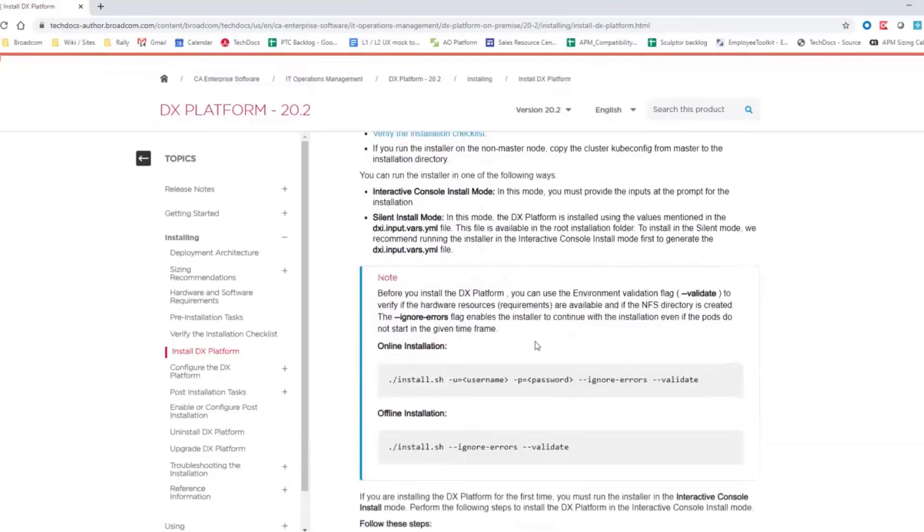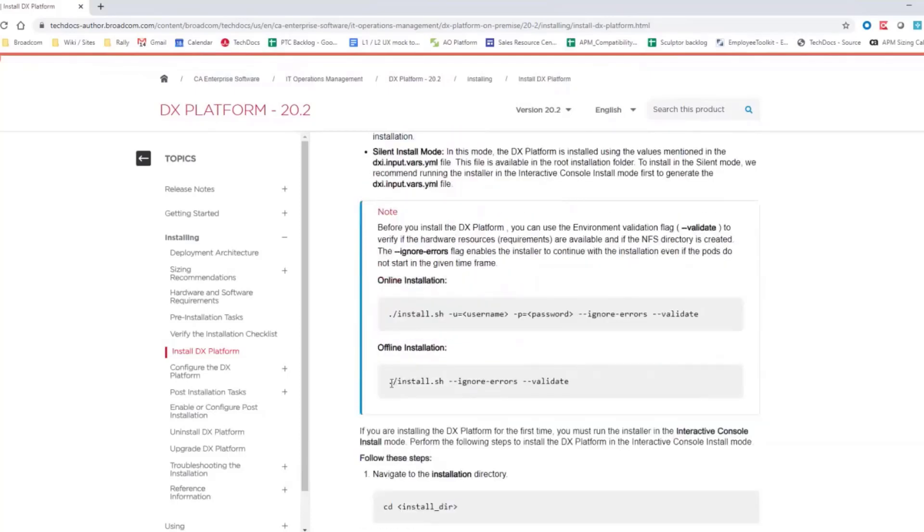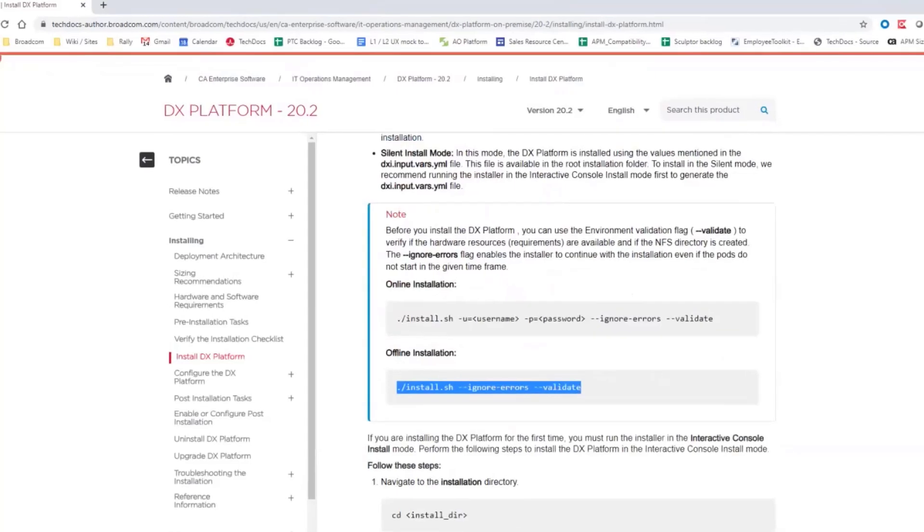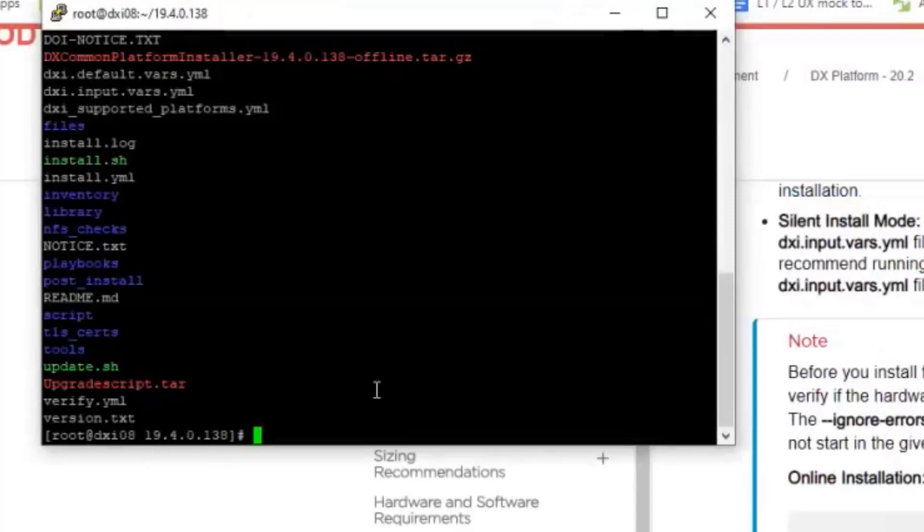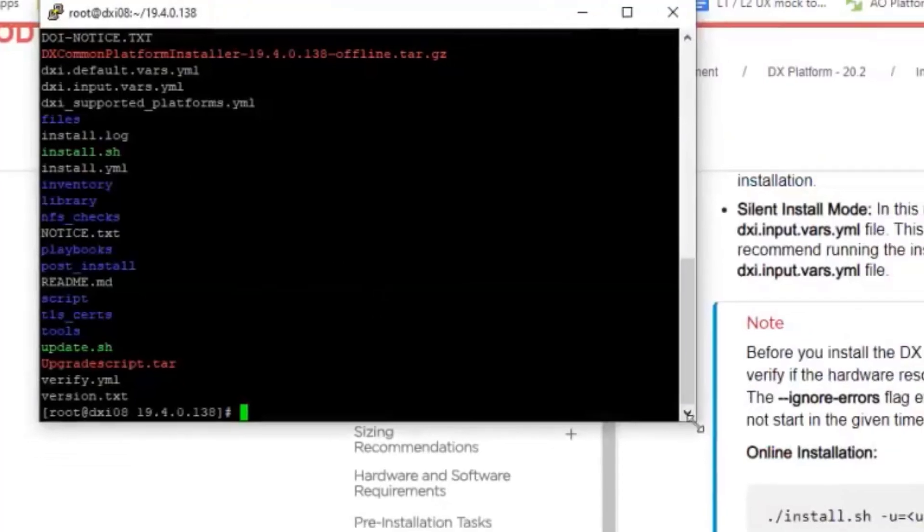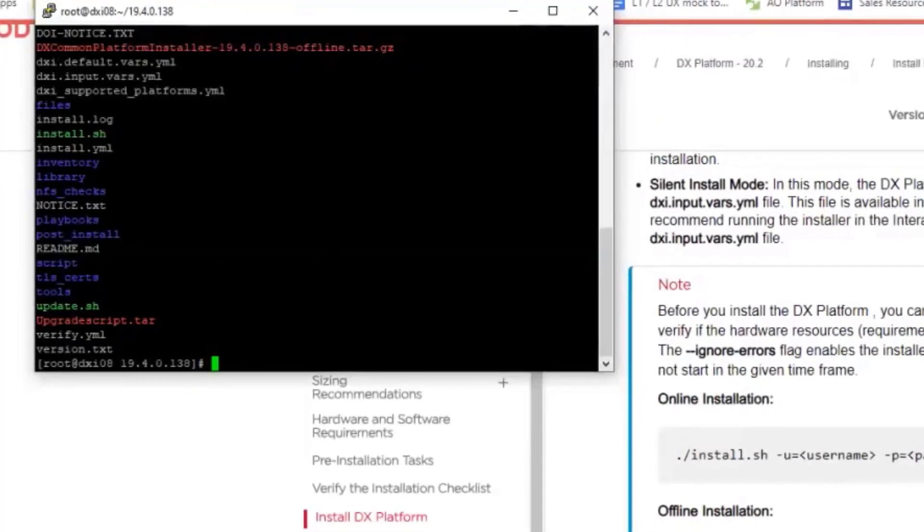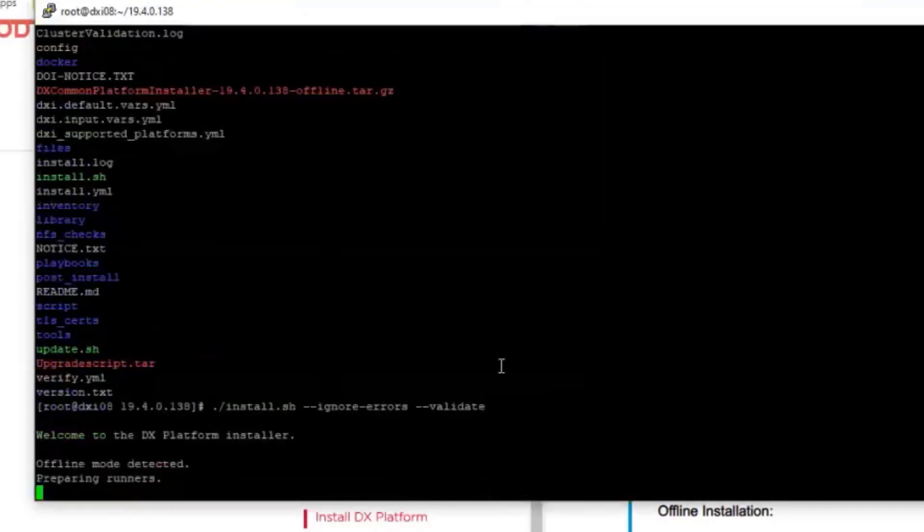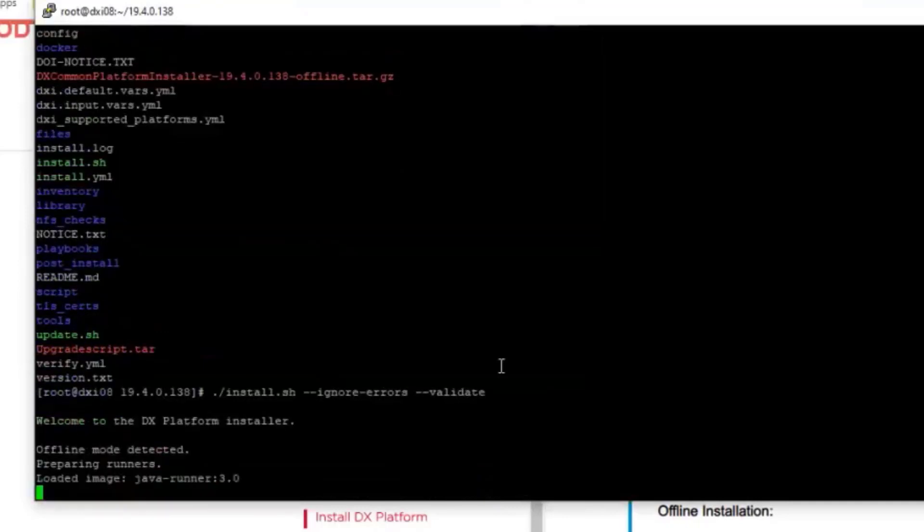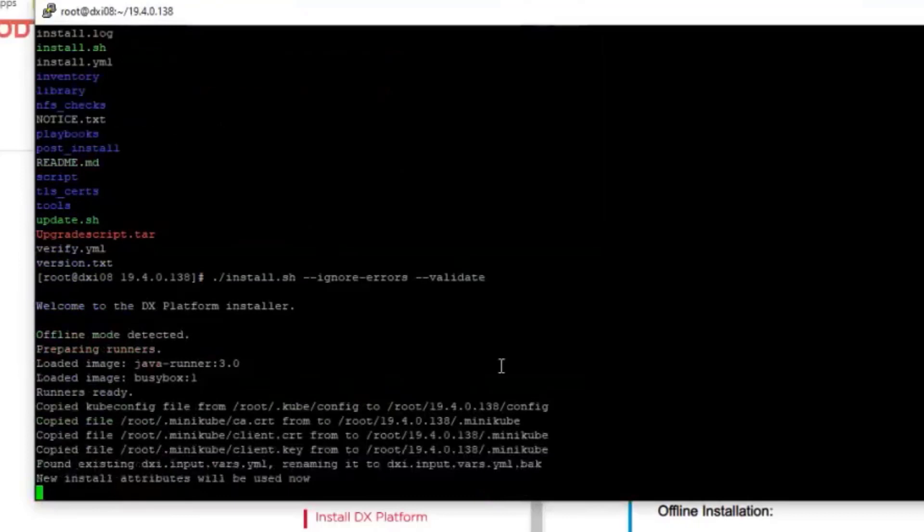First of all, what we do is that we will run the validation. So here I do have a version. It's actually 19.4 version, which is the early access version, which we made available for selected customers. And I simply paste here this command.